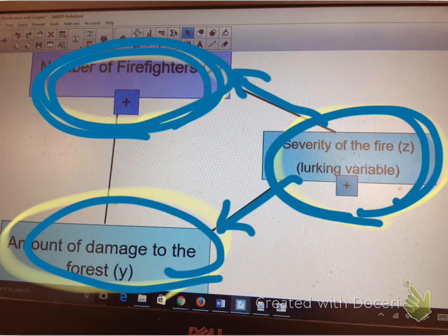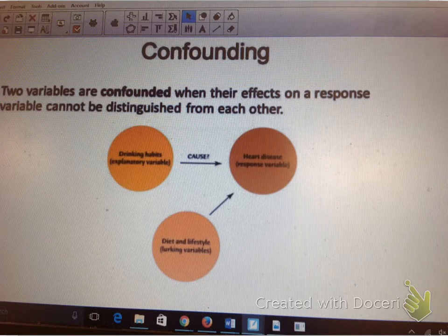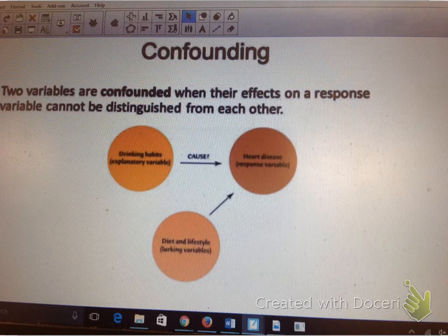Let me just show you one more example, and I'll import the picture from my library here. Give me one second. I'm going quick — I apologize if you have questions, email me. Here's another example of confounding. Here is one where they look at the drinking habits of someone, so that's your explanatory variable.